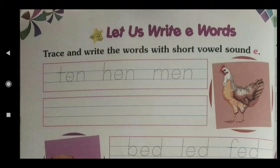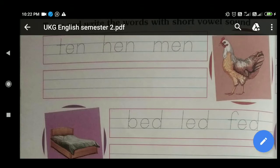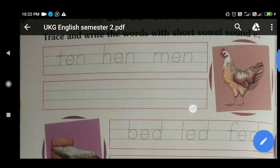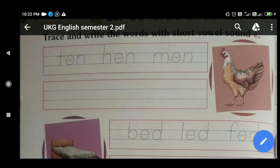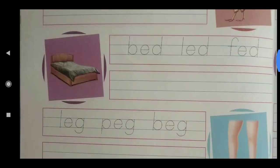The second vowel letter is E. Here, after tracing you will also read the words. The first set of words is: T-E-N — Ten, H-E-N — Hen, M-E-N — Men. You will trace and write all three words: Ten, Hen, Men.